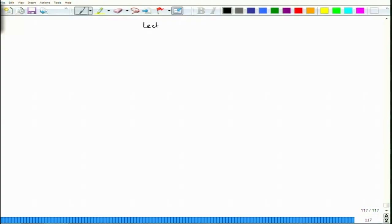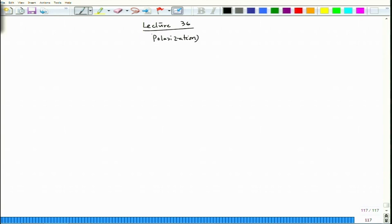So, let us begin lecture 36. We will continue our discussion on polarization, which is part of kinetics of corrosion.